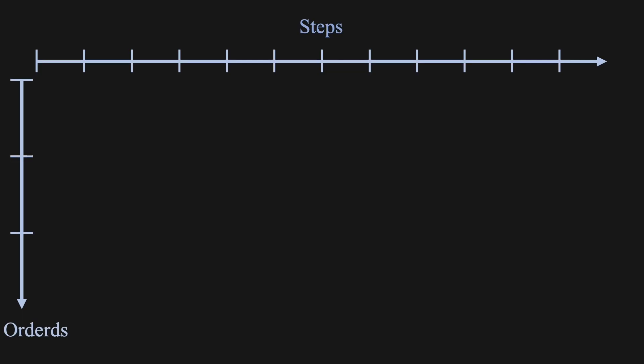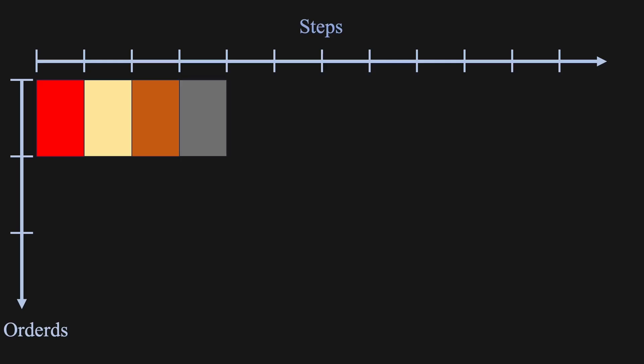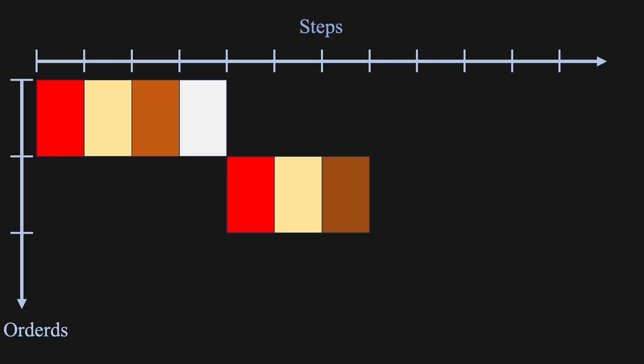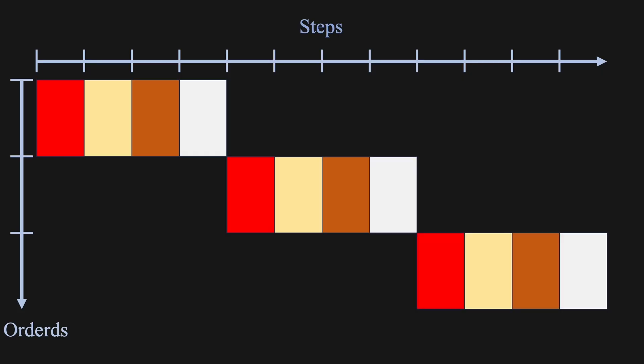First, take the order from the customer. Second, prepare the food. Third, pack the order. Fourth, hand it to the customer. You repeat this process many times throughout the day. If you're working alone, you can only do one step at a time. Finish one full order before starting the next.